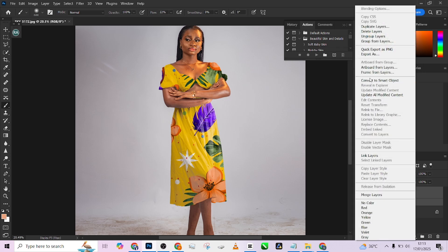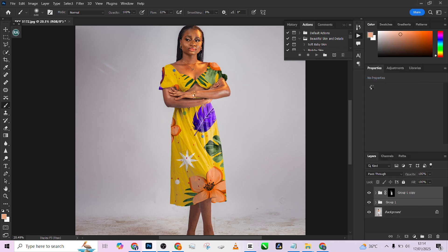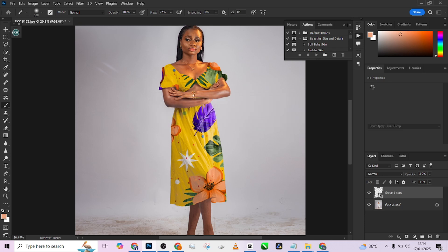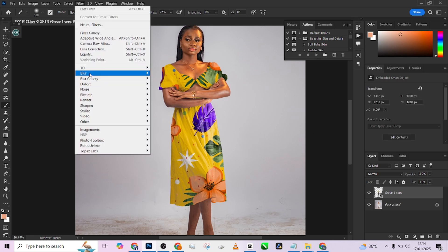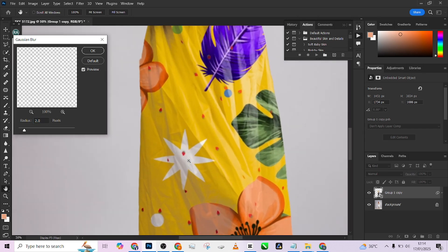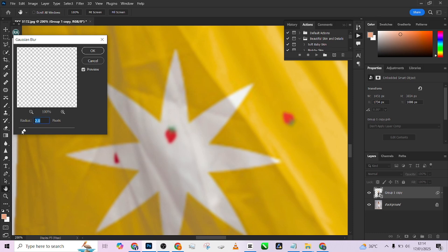I can also match these two layers by converting them to a Smart Object, because we still need to blur out the texture so it assumes the original texture of the dress. We'll just wait for the Smart Object conversion. Once done, go to Filter > Blur > Gaussian Blur and apply a blur that's very minute but still gives a good effect. Let's see what 2 does.